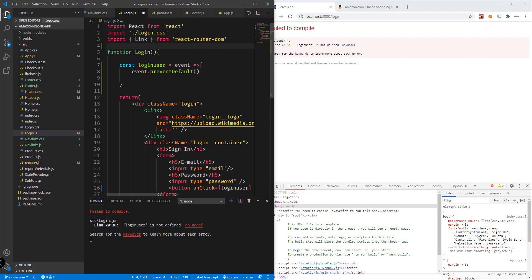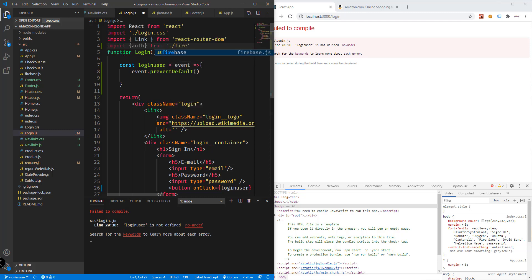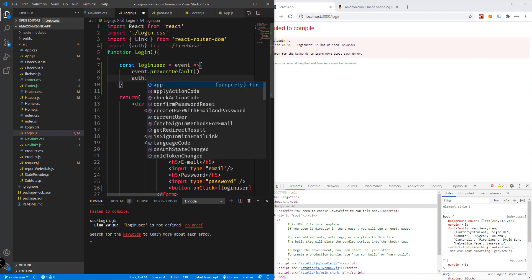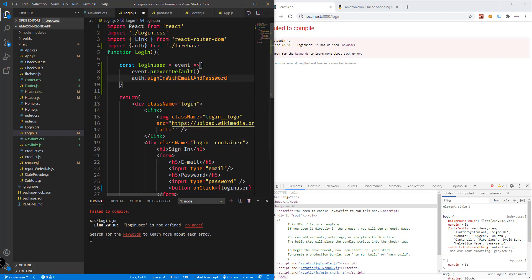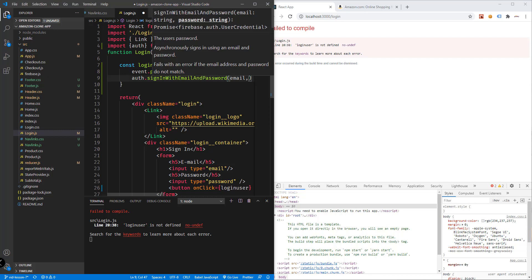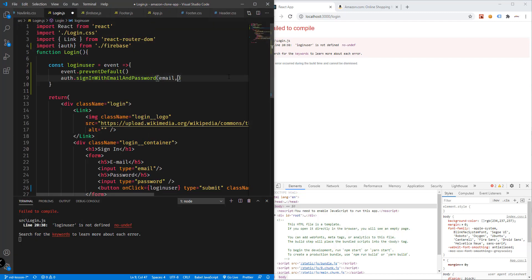We'll import auth from our firebase file. Then call auth.signInWithEmailAndPassword passing the email and password. We need to have state here — so we'll add userEmail and userPassword state variables.